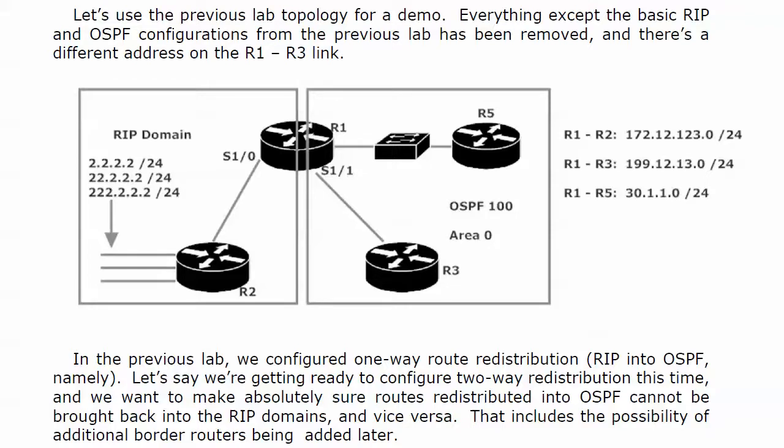I mentioned at the end of the previous video we're going to use the same setup as we did in the previous lab, and that's not quite the case. You can see the topology is the same, but there's one addressing change between routers 1 and 3. That link is now 199.12.13.0/24. And I've also added router 3's loopback, network 3.3.3.3, or IP address 3.3.3.3 that is.